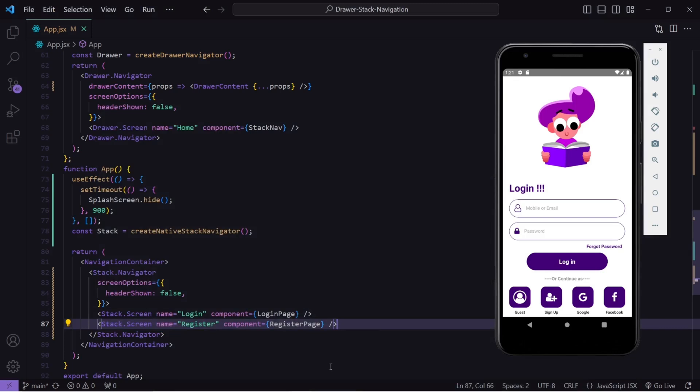Hello guys, welcome back to the Debug Arena. In this video I will create a beautiful login and register page for our React Native application. I will also do field validation of all the fields present on that page. Then in the next video I will integrate Node.js and MongoDB with our application so that we can register and login as a user dynamically directly from the database.